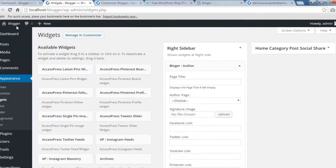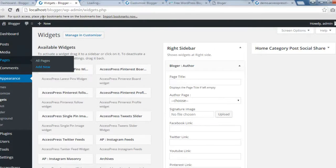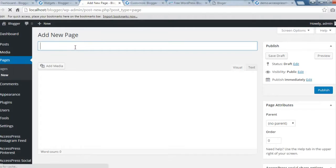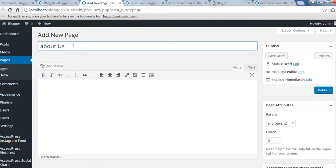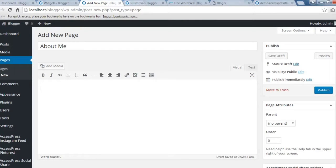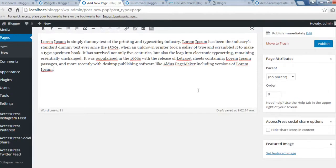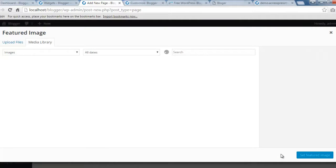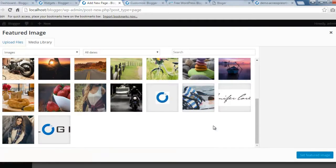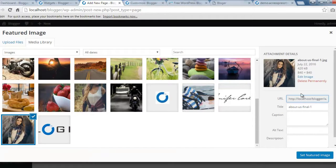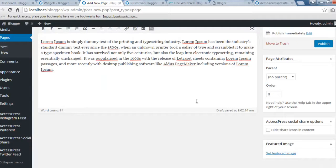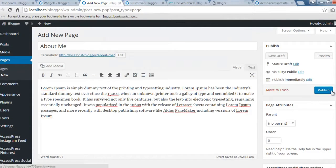Let's save that widget and create the About Us page. Go to Pages and click on Add New. You can put your page title — generally it's About Us or About Me. Add your description about yourself. After that, you need to set a featured image, like your picture. The best image size is 840 by 840 pixels. After it's set, publish the page.